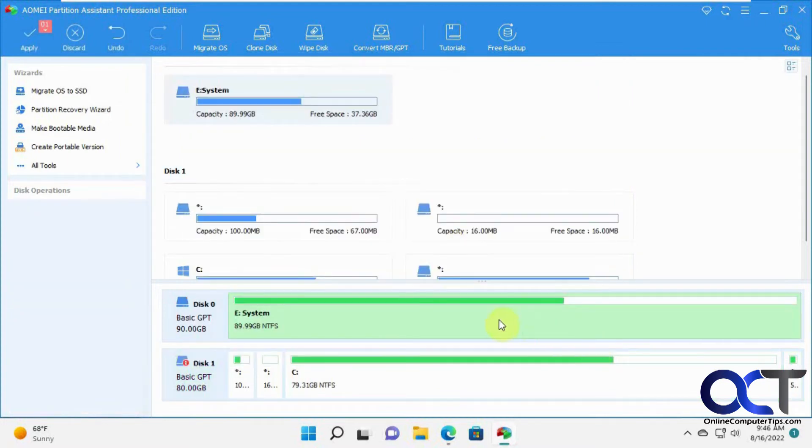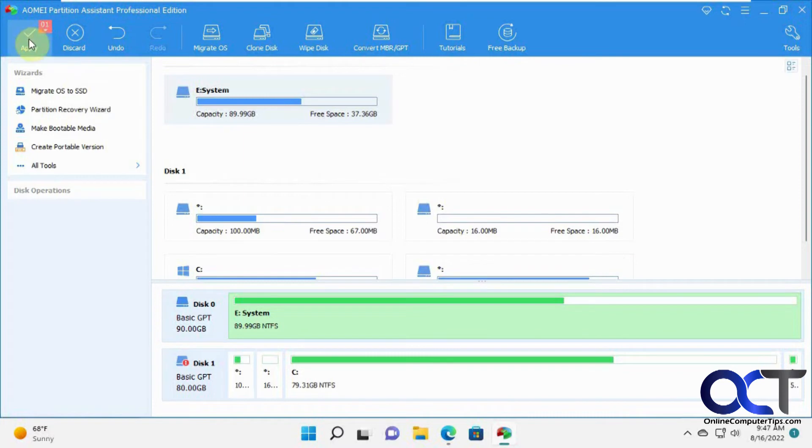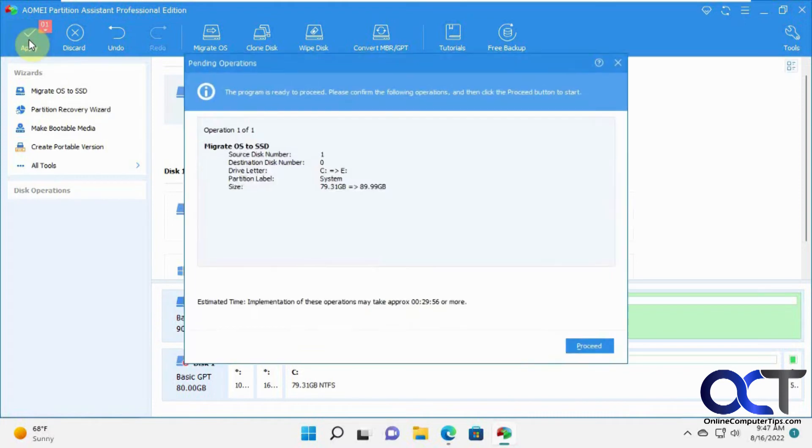Once you do something, you have to apply it. Otherwise, it's not going to happen. If I closed out of here, it's not done until you actually click on apply here.